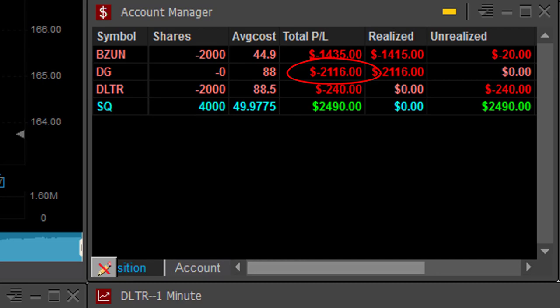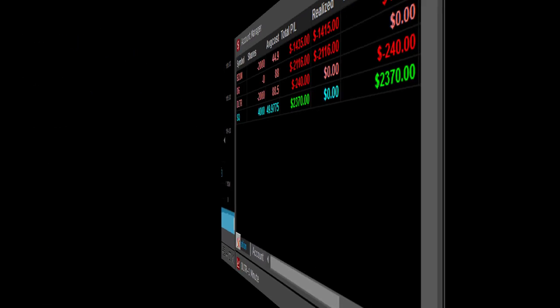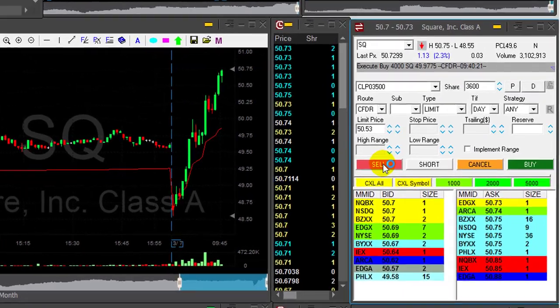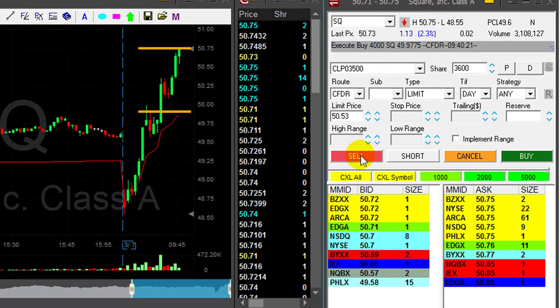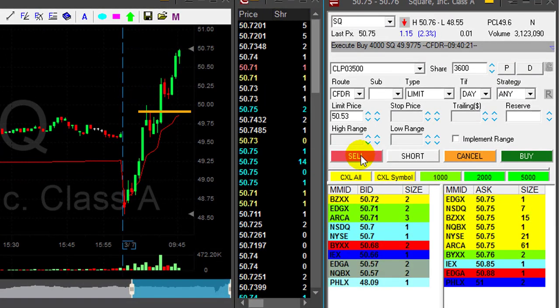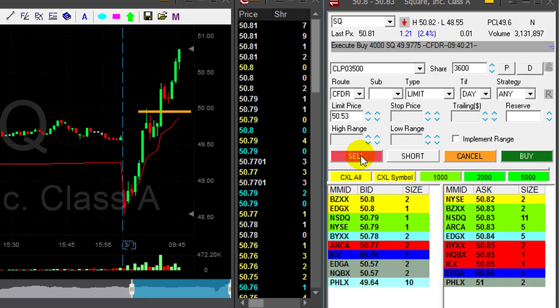So that's a bad start. DG and BZUN, down $3,400. Look at SQ — this is just amazing. Look at this entry point over here.